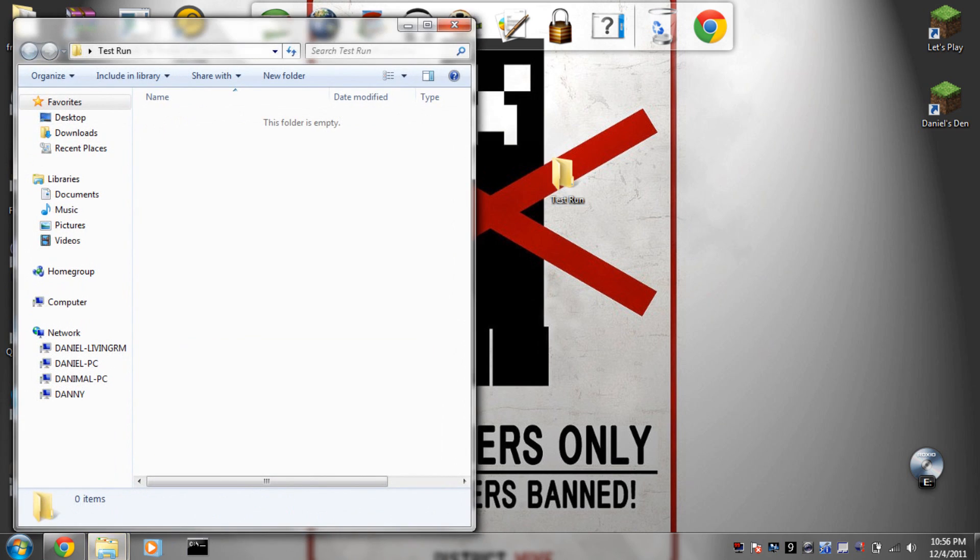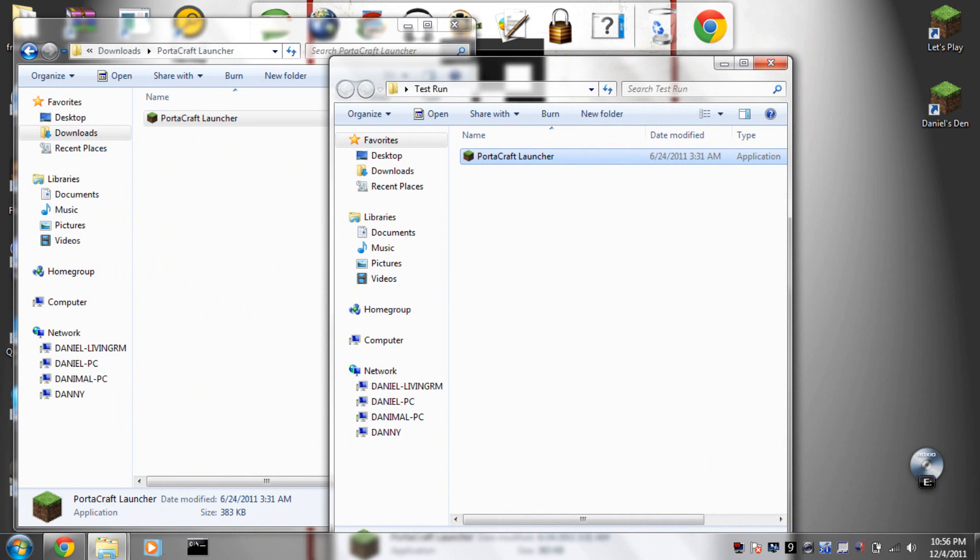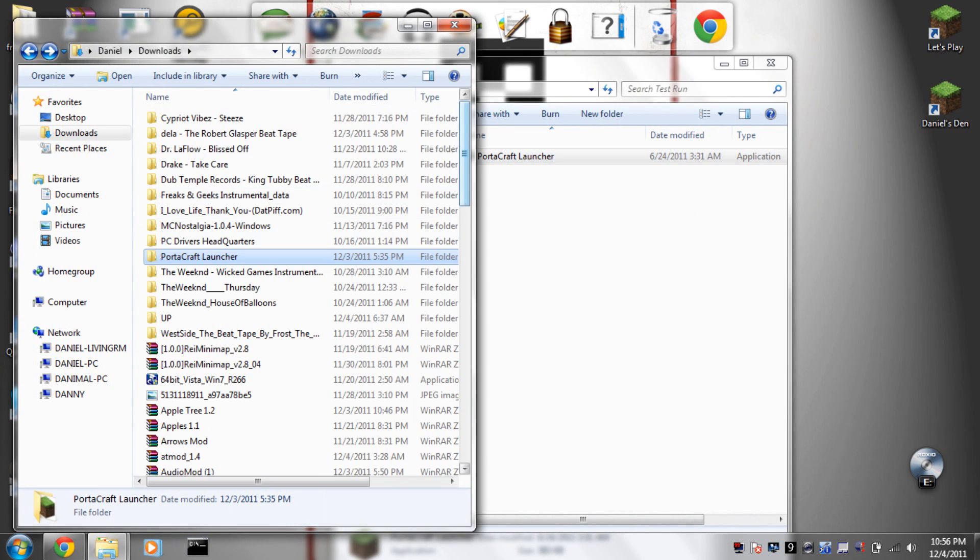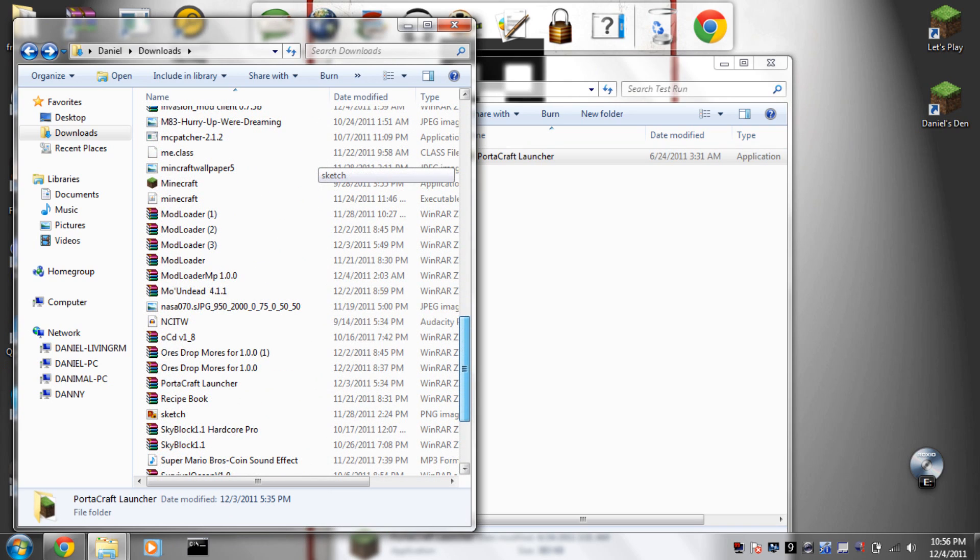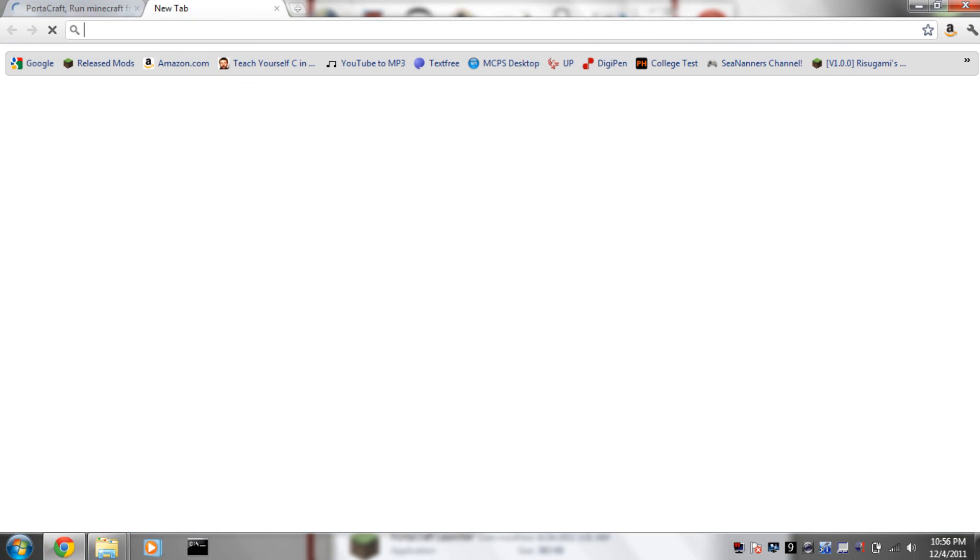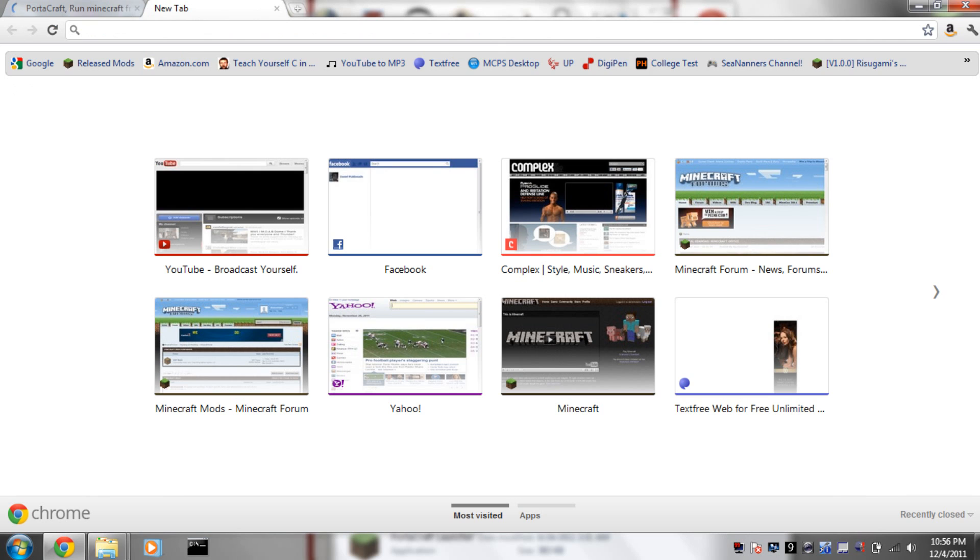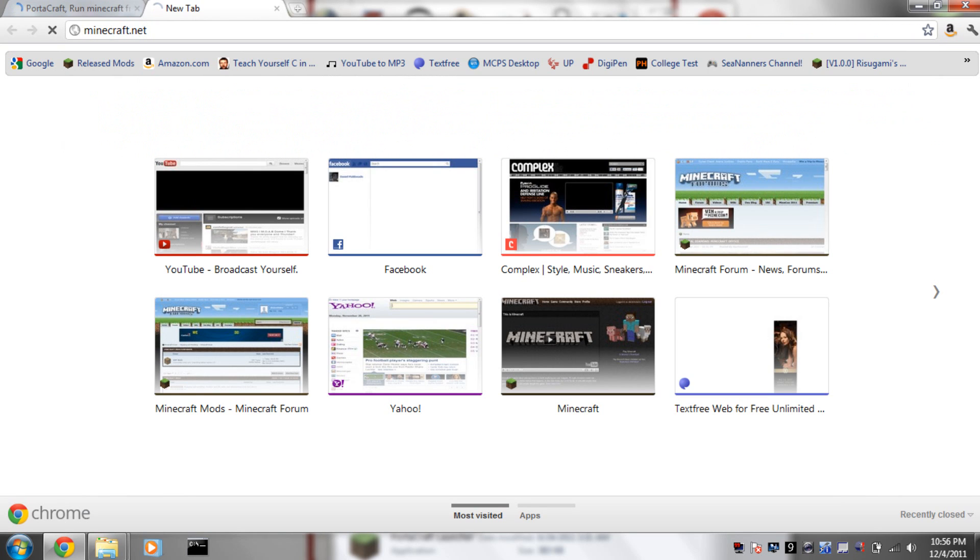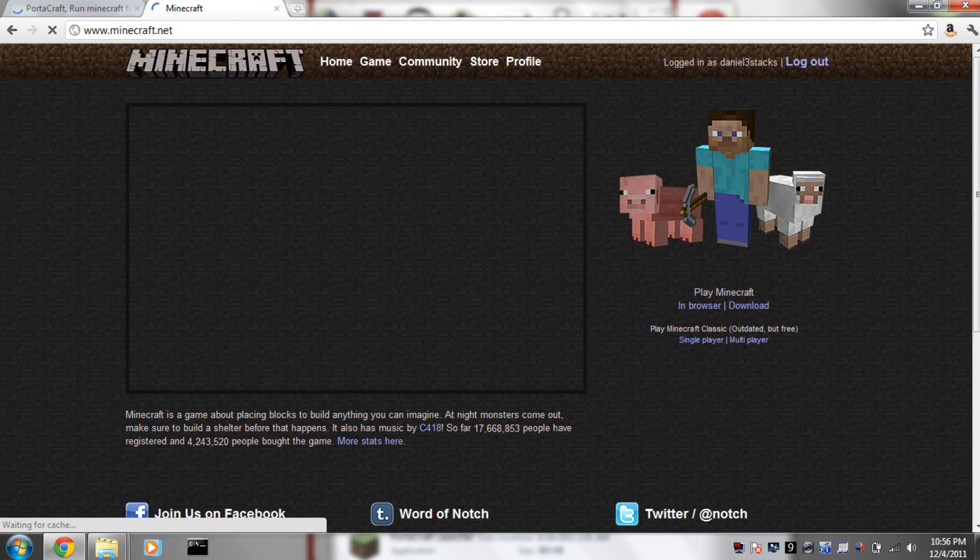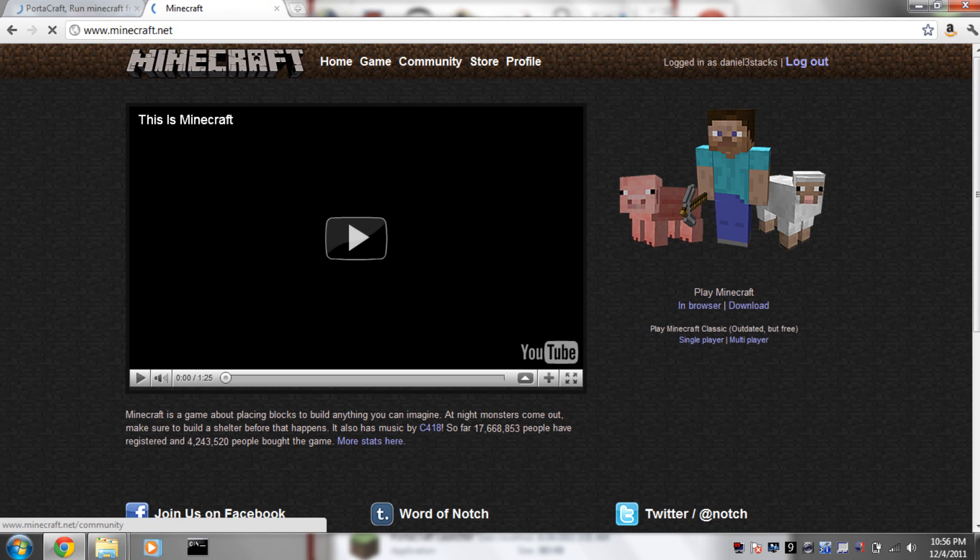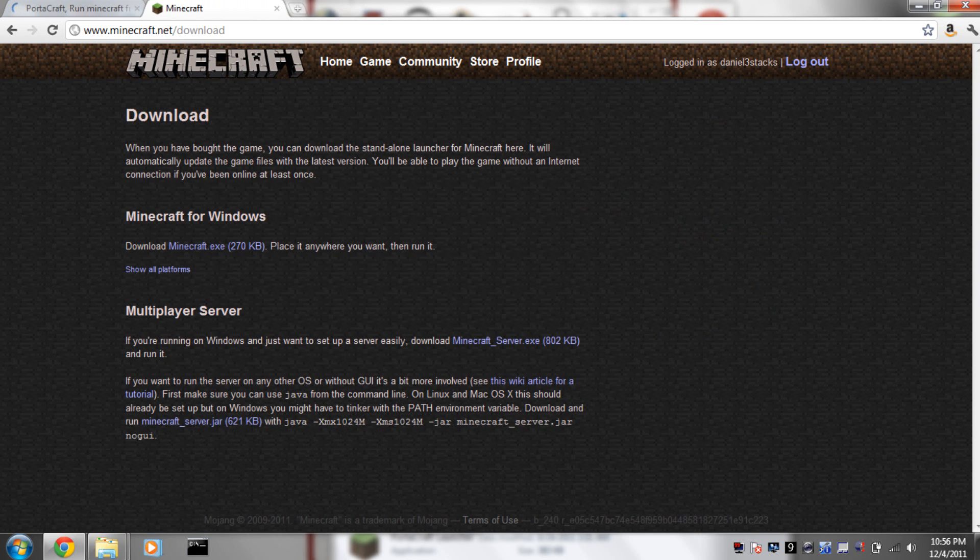Then you have to get a Minecraft launcher which you can download from the website. I'll show you now: minecraft.net. Then you go to downloads, then you download the .exe.